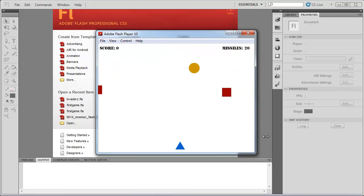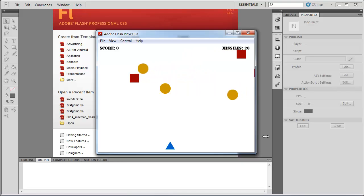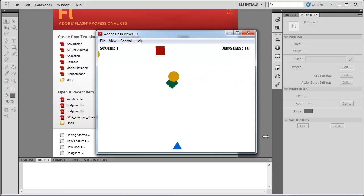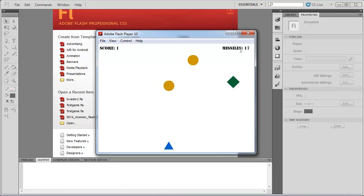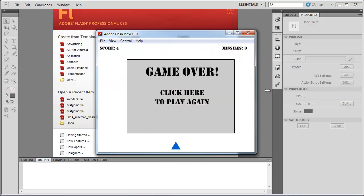So what we're going to be doing is making this game. It's a really simple game where the player can use the left and right arrow keys to move a little player craft at the bottom of the screen. They can press the space bar to fire a missile, and if the missile hits an enemy, the enemy explodes and we get a point. And every time we fire a missile, we lose one up here at the top right of the screen. And once we use up all our missiles, the game's basically over — we lock out all the controls and ask the player if they want to play again by clicking here.